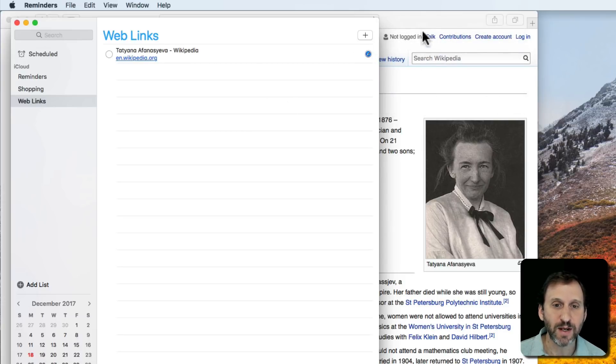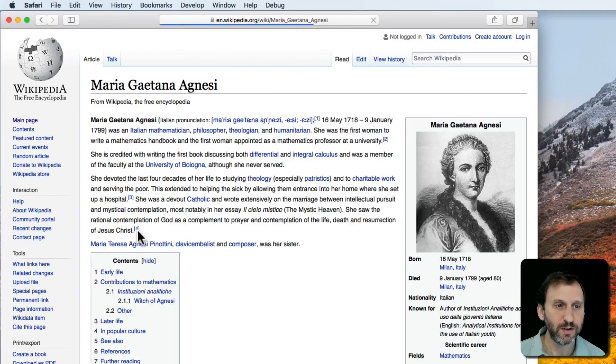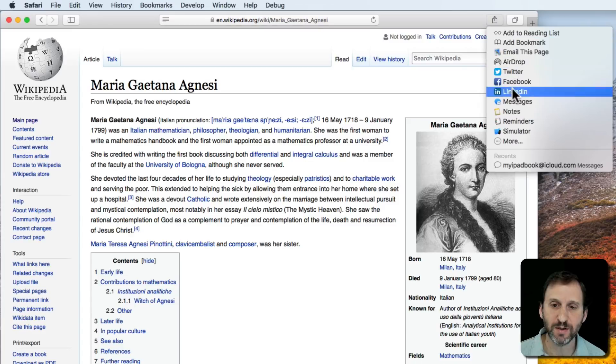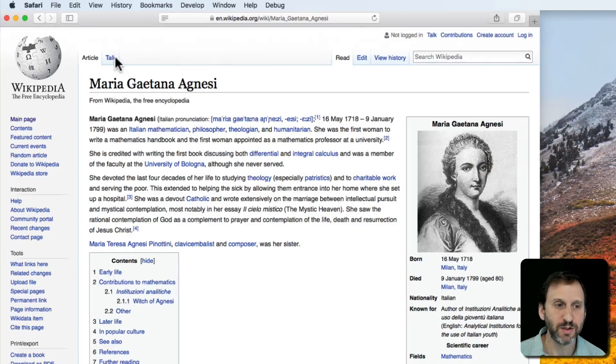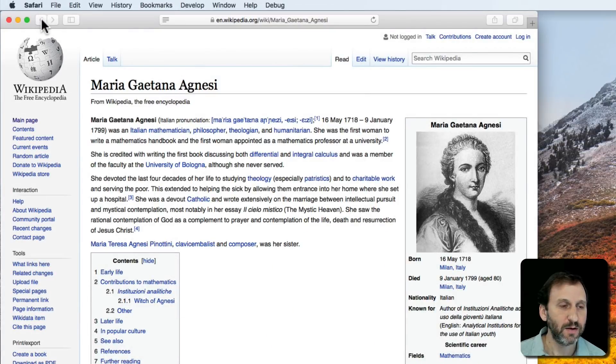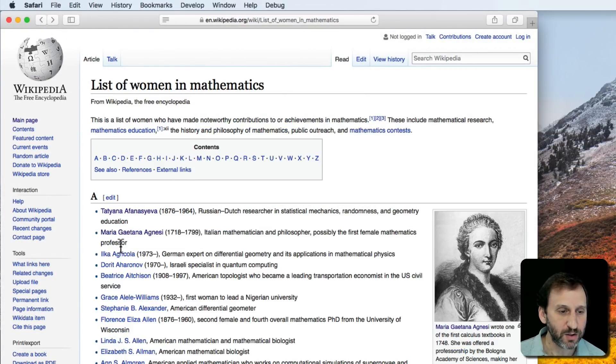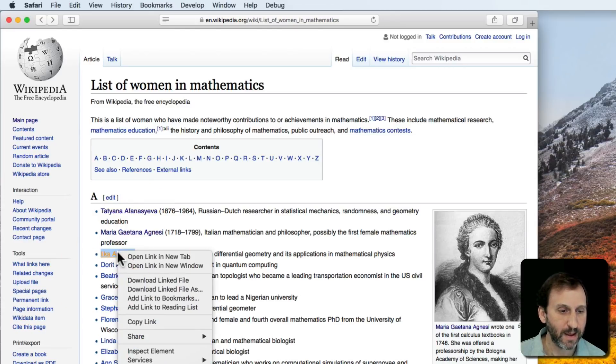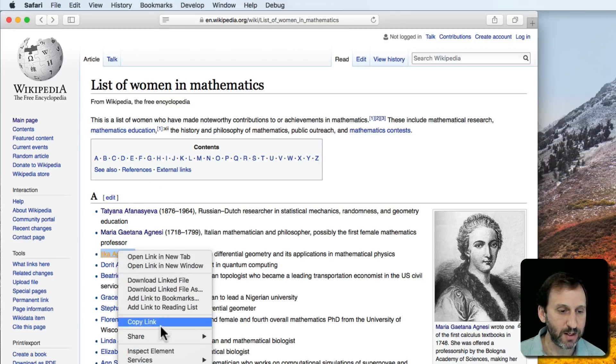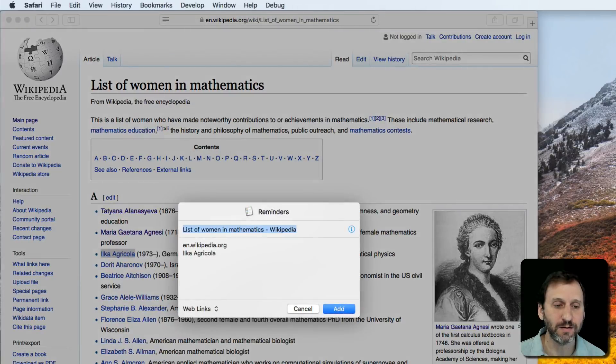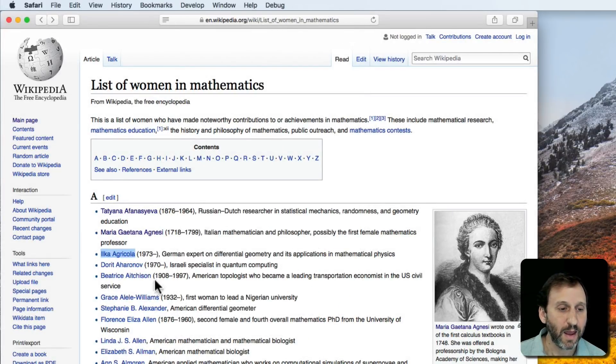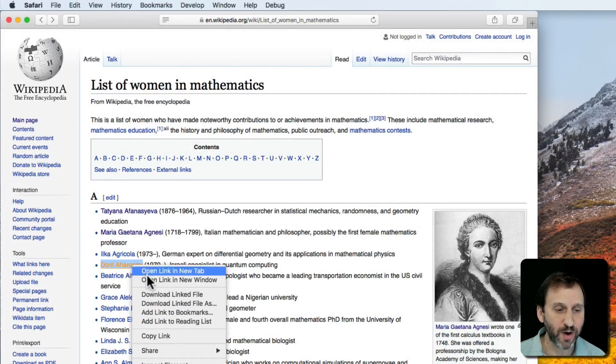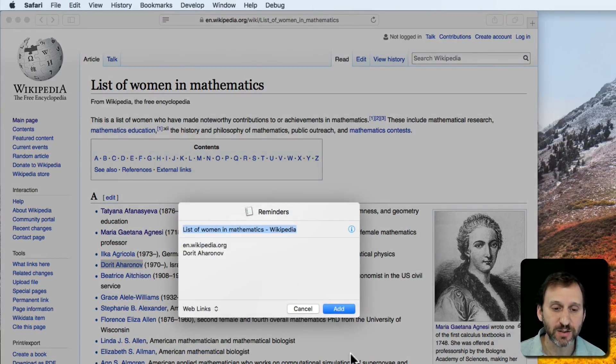We can continue to add more pages. Let's go to another one and use the button this time—Reminders, Add. We can even Control-click on a link and use Share Reminders there as well.